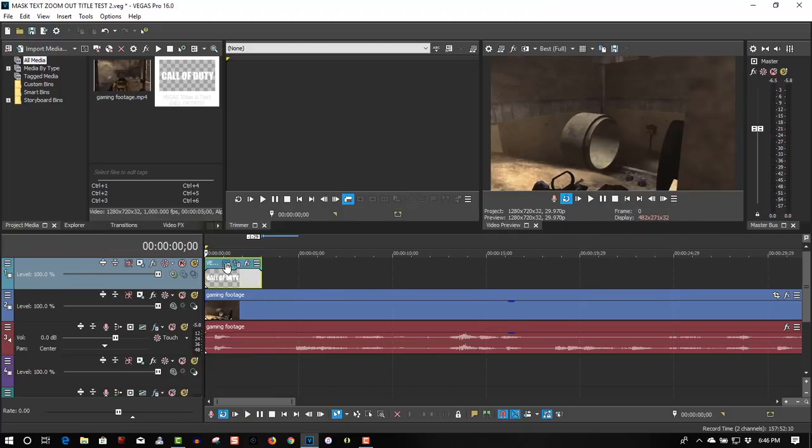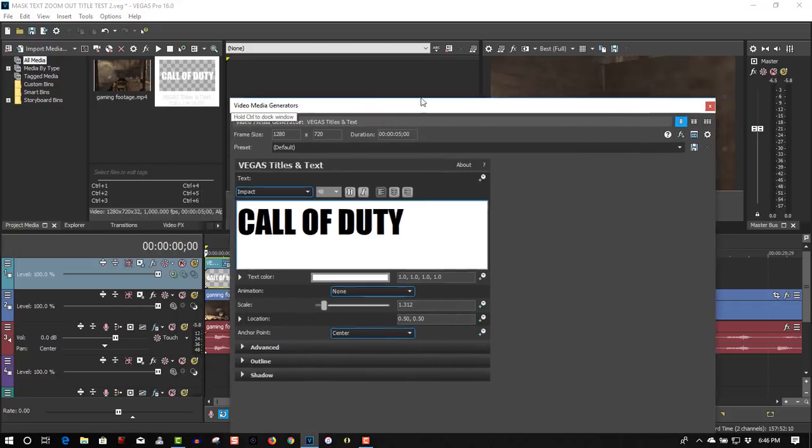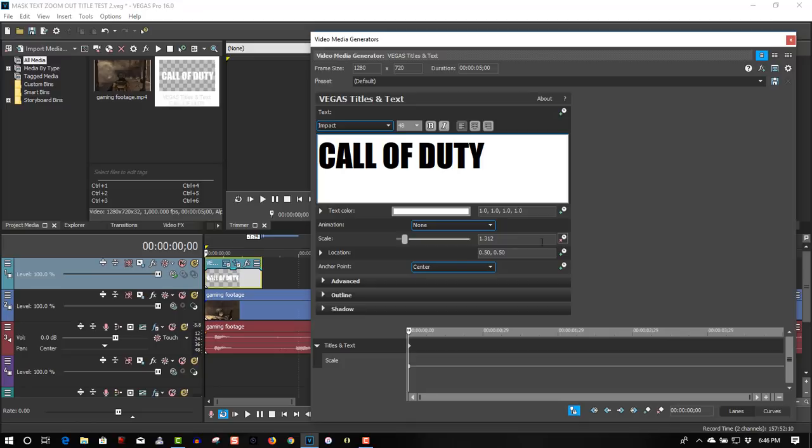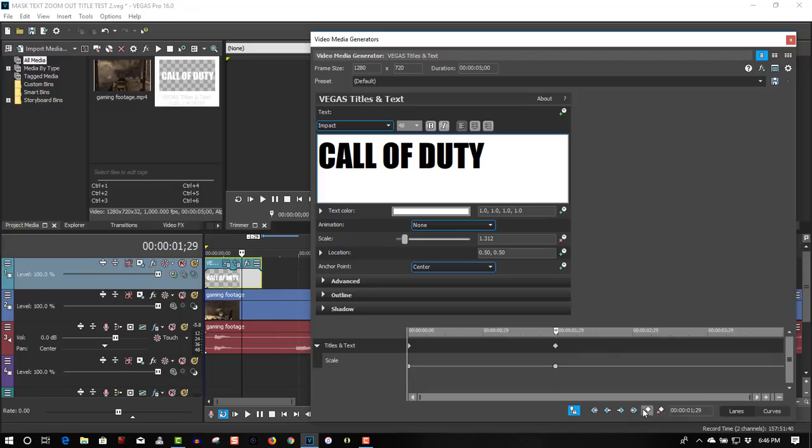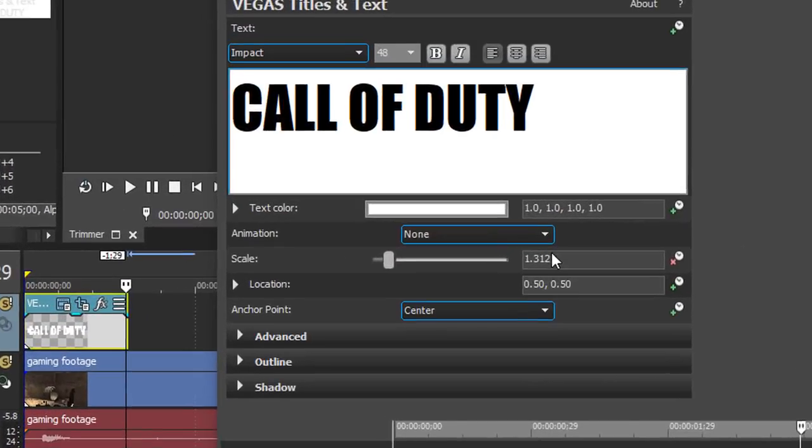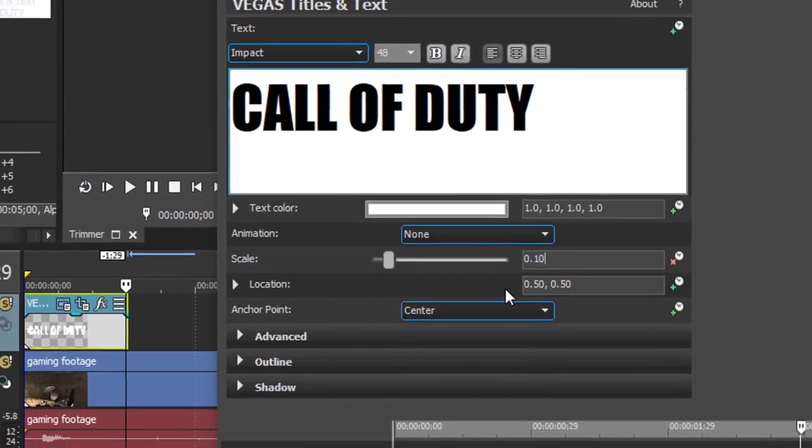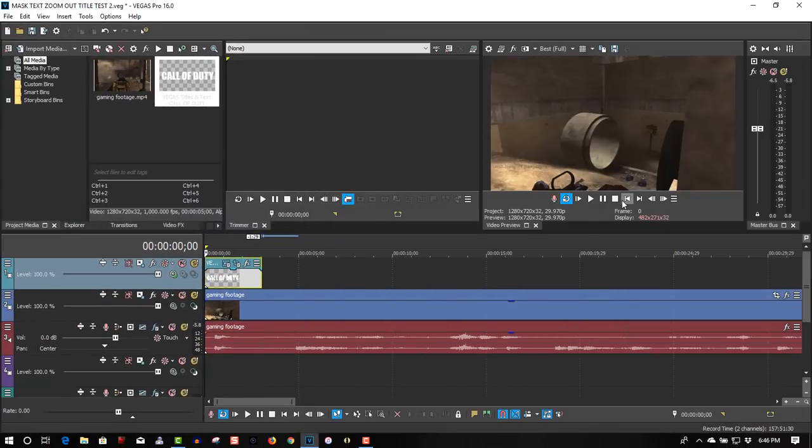So let's go to Generated Media, and we are going to animate this. So under Scale, click Animate, drag this slider right about here, add a keyframe, and drag to the end, and set this to 0.100, enter, let's put it back.